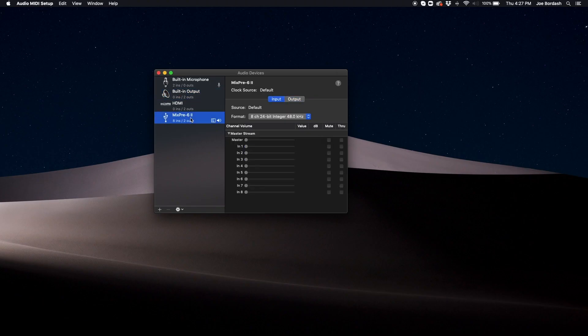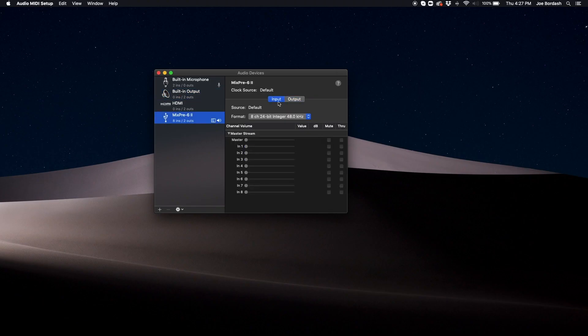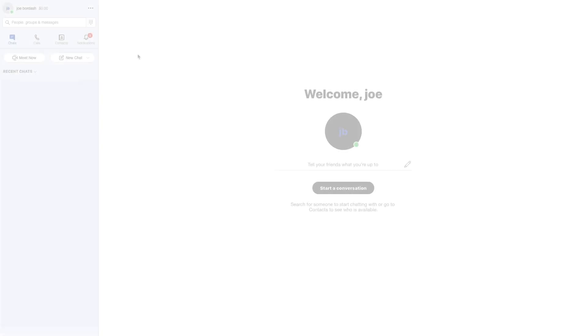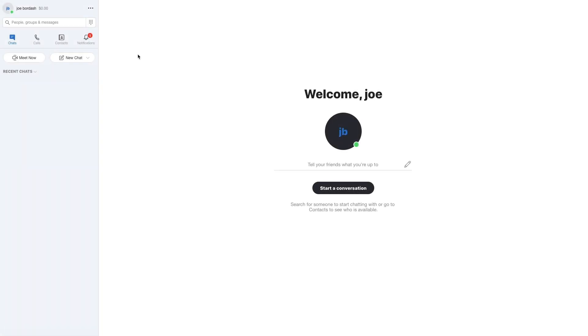If the MixPre is set as both the audio input and output for your computer, you won't need to change your settings in Skype. If you haven't set the MixPre as the audio interface for your computer, you'll need to change these settings in Skype.